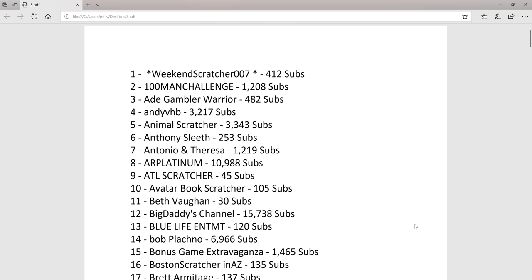Welcome to FunRuberGames. I like to do these videos every now and then showing you all the scratching channels, and there's 177 channels that scratch off lottery tickets in the United States.